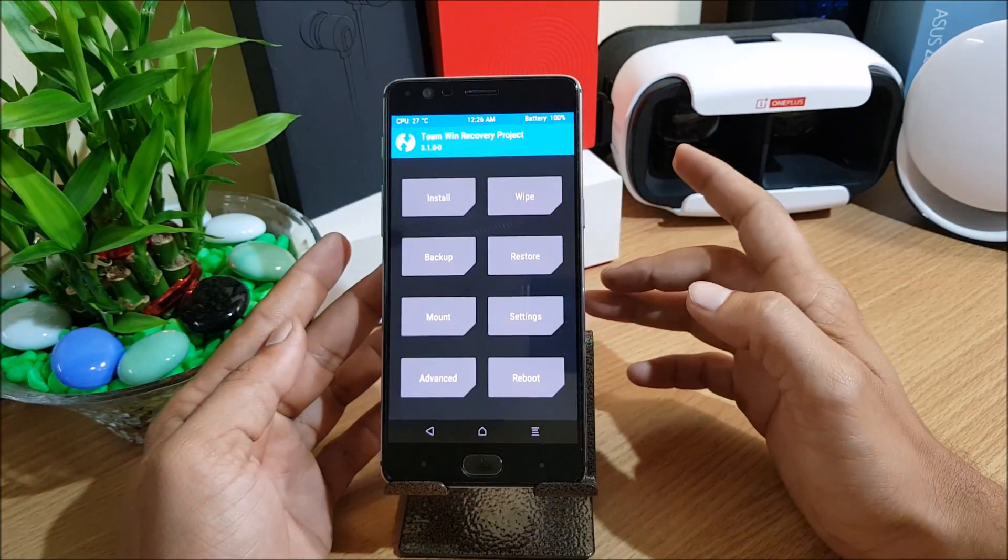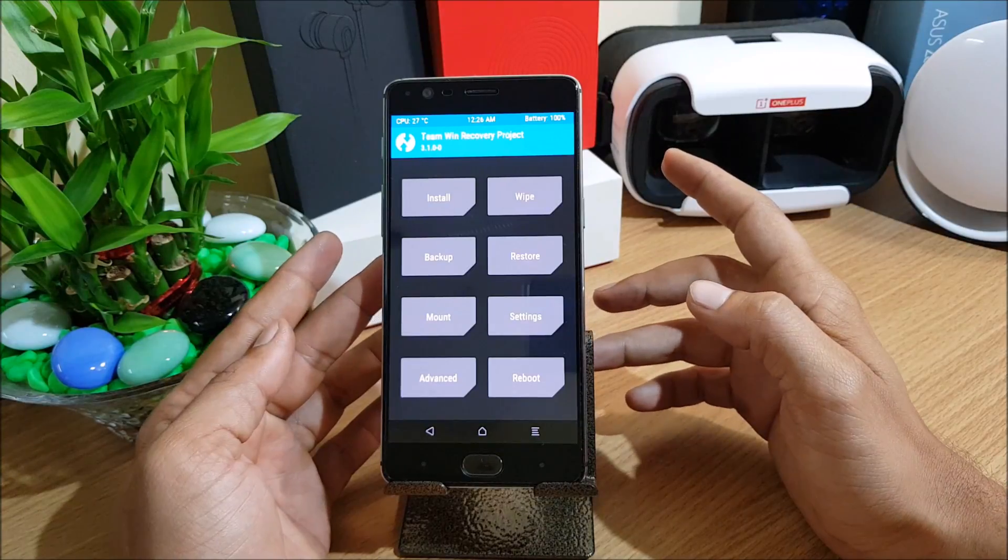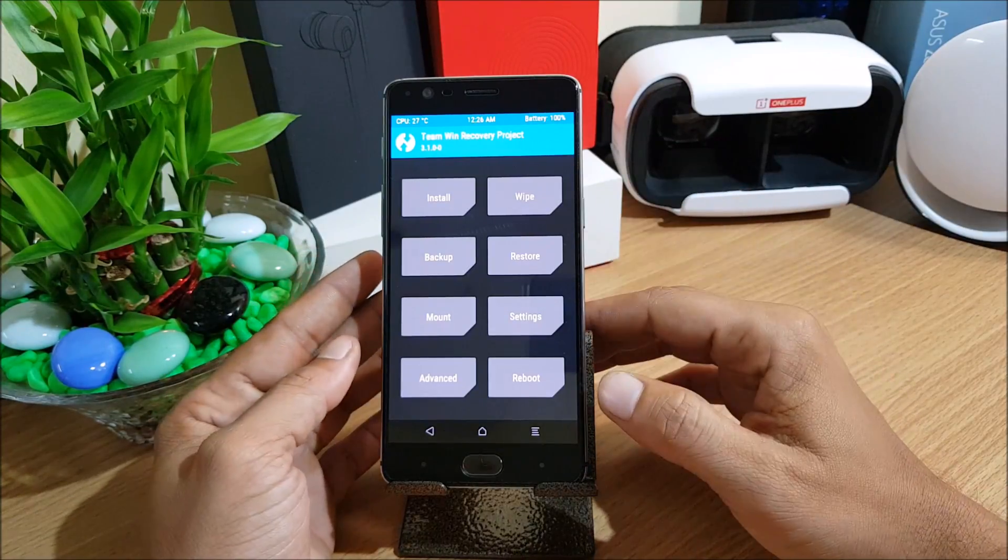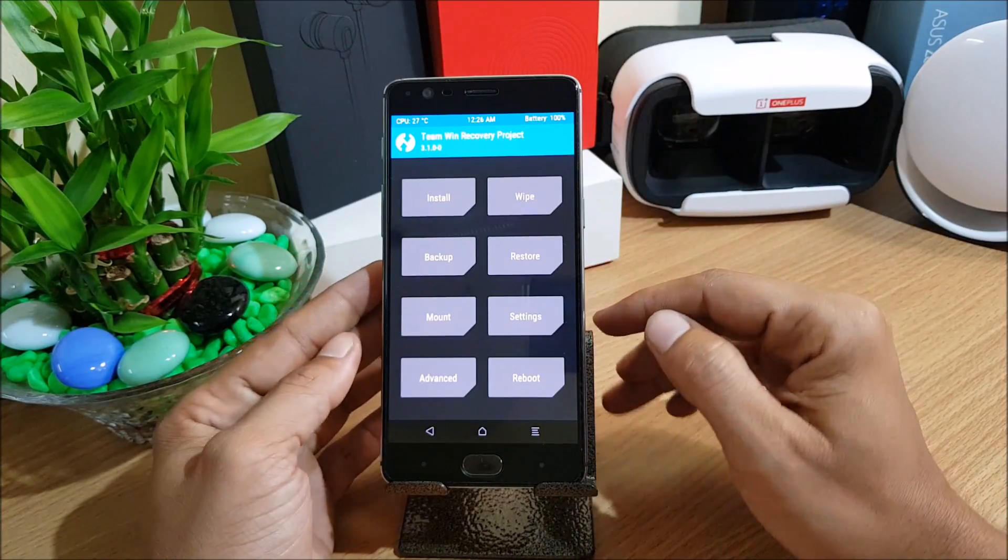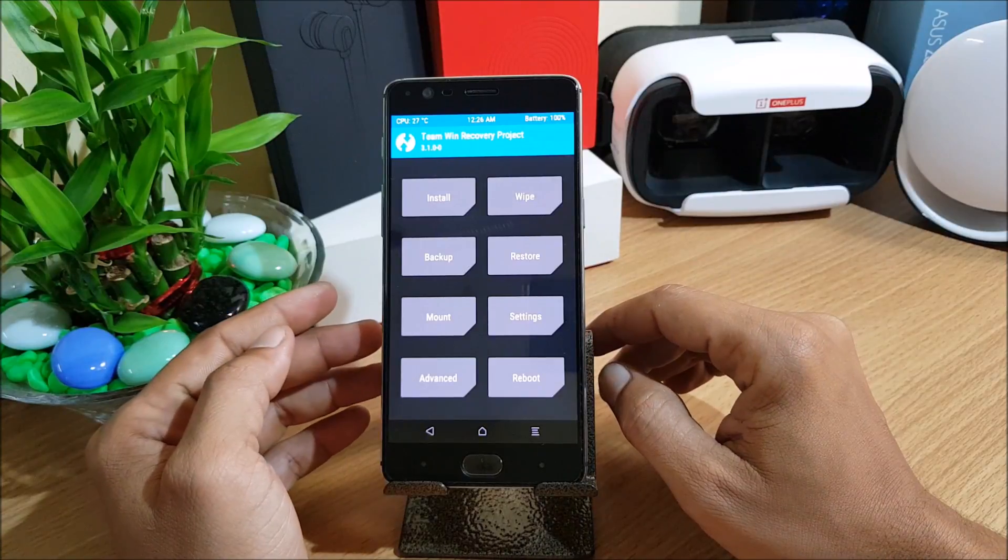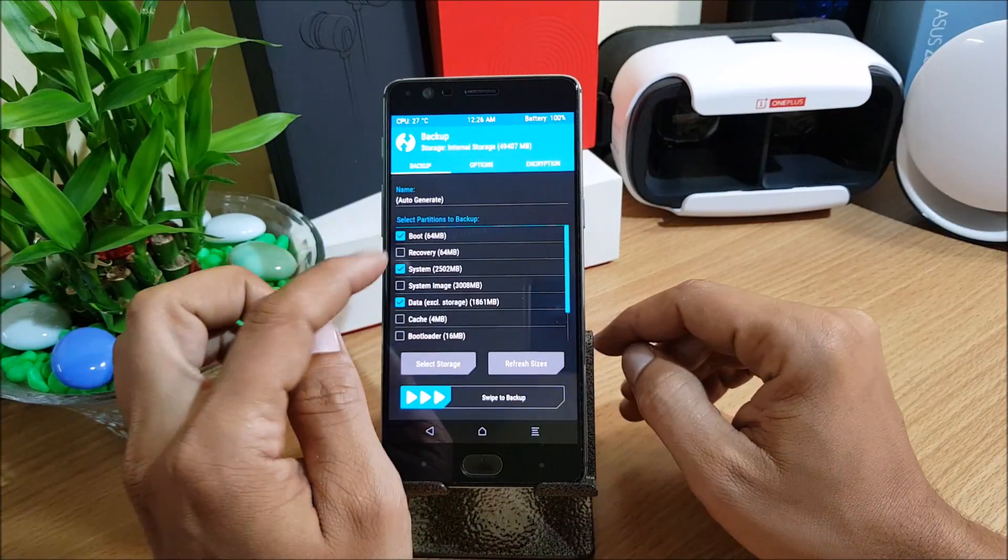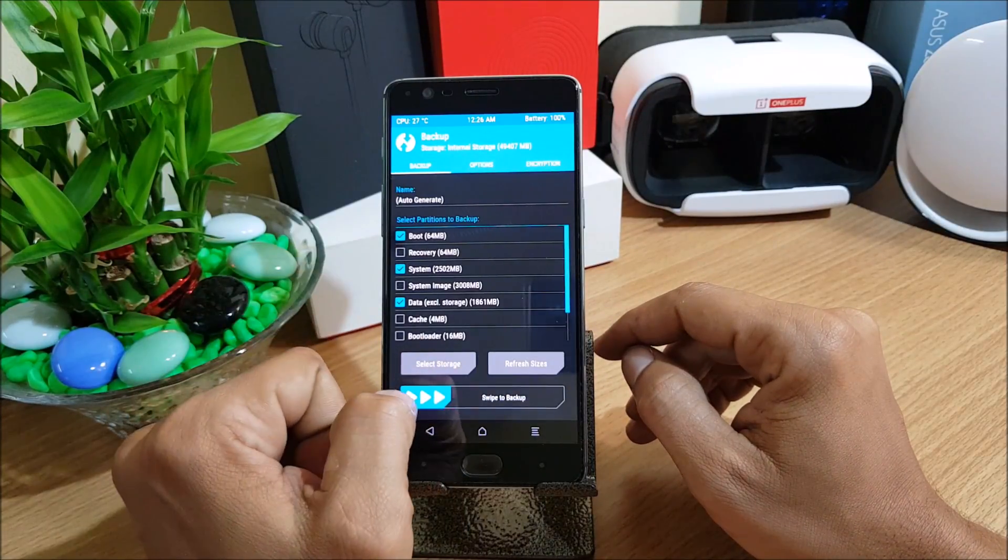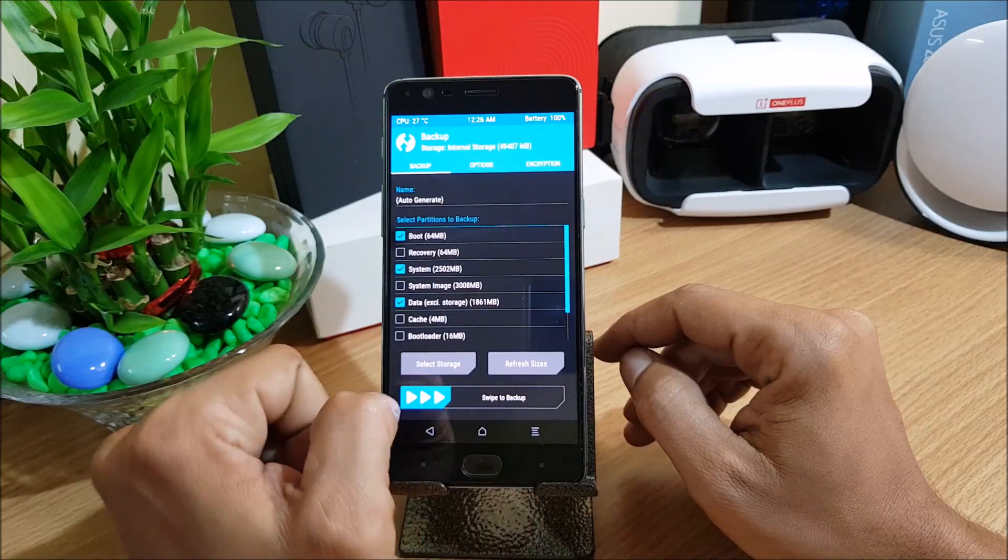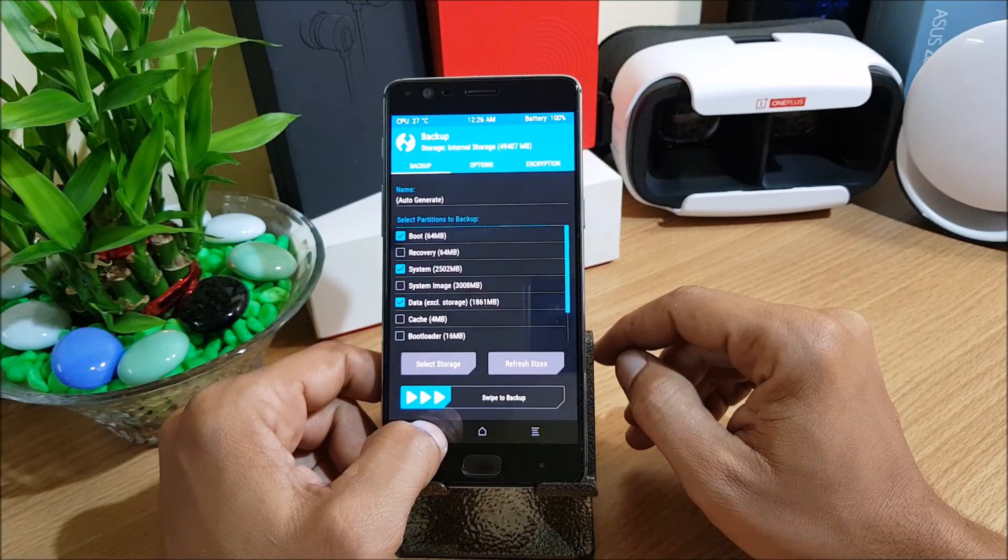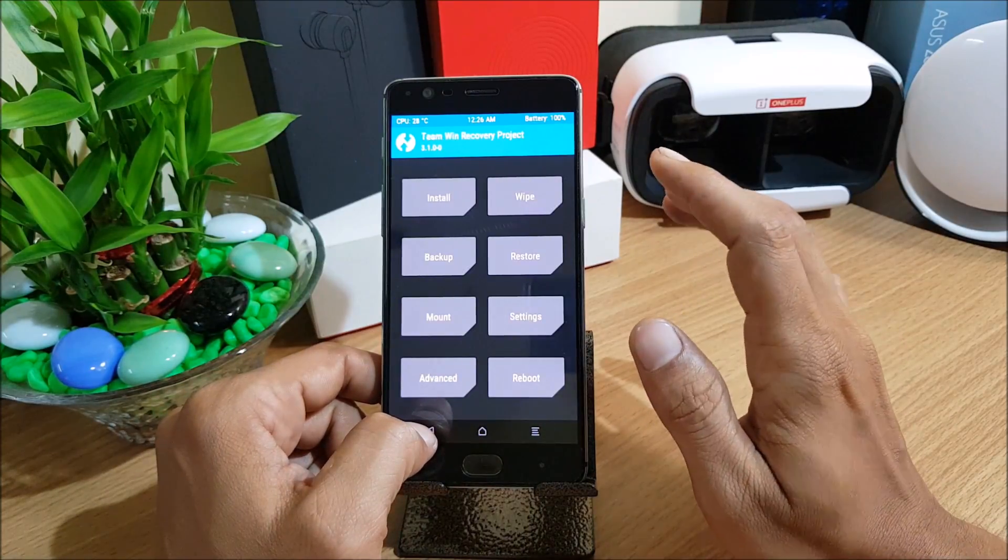Once your device boots to TWRP recovery, make sure to take a backup of your current ROM. If you are not aware how to take a backup, you can just click on backup and choose the partitions available here and swipe to backup. I won't be doing it because I have already taken.